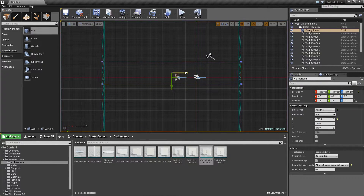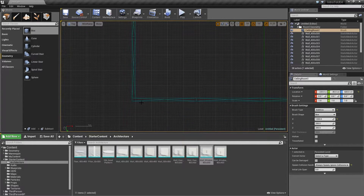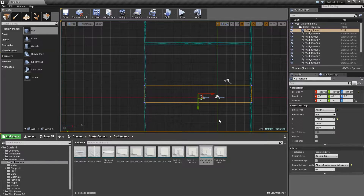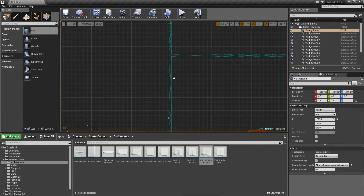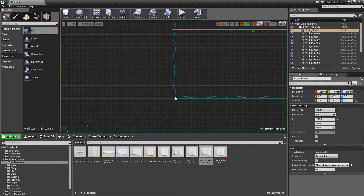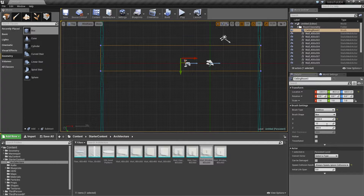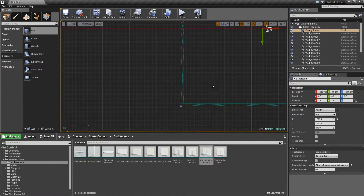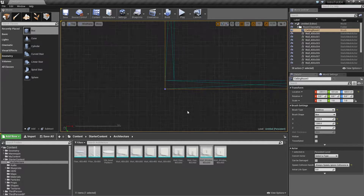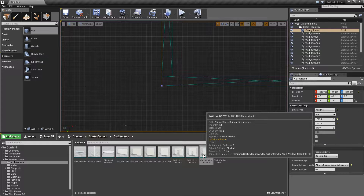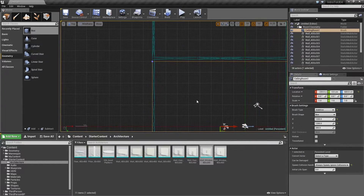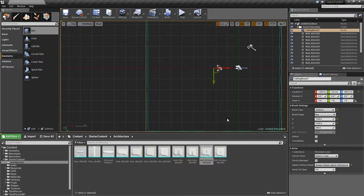Moving the box over, we find it's exactly 1200 wide — this wall is 400, 400, 400, so a 1200 width is perfect. Now for the other dimension we also have 400, 400, 400, but we also have this little extra section. That extra wall section is 20 units thick, so the wall is approximately 400 by 20 by 300. We have 20 for our thickness and then another 1200 for the length of the wall, so let's change this to 1220.